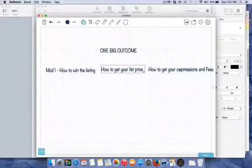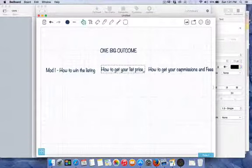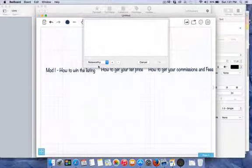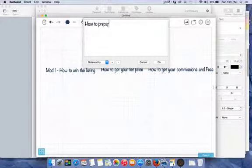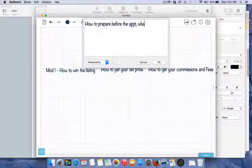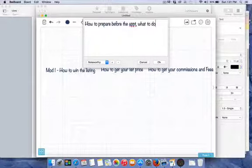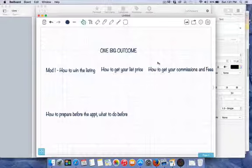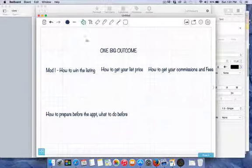We also threw in a bonus module — basically how to prepare before the appointment and everything to do before you sit down at the listing presentation itself. The bonus module was: here's how to win the appointment, and here's everything to do beforehand to give yourself a better chance at winning it.